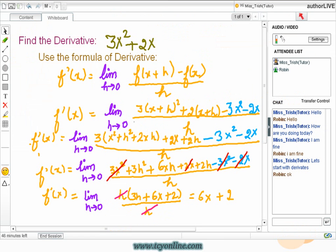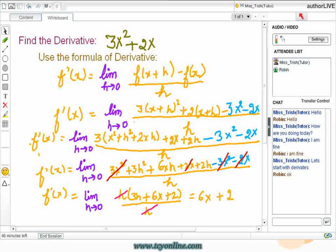Now let's see one more example: how to find the derivative of 3x squared plus 2x. Simply use the formula of derivatives, that is f'(x) equals the limit as h approaches 0 of f(x+h) minus f(x) over h. Now simply plug in the values of x as x plus h and x in the given equation, take their difference, and then divide the whole by h.